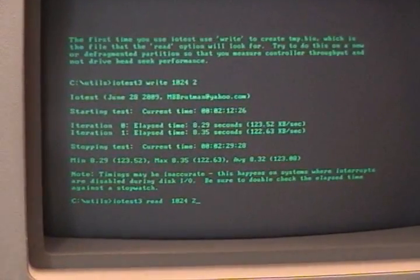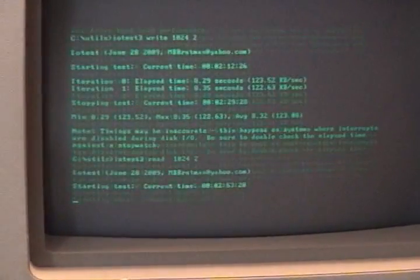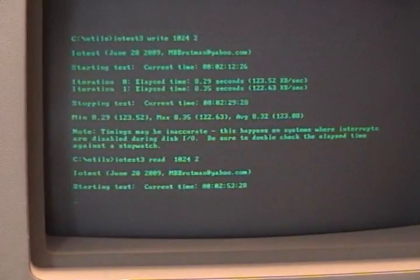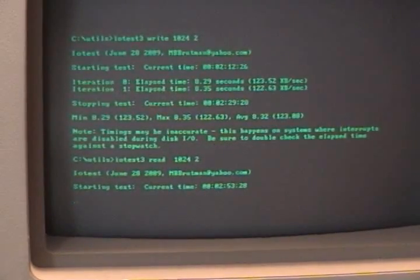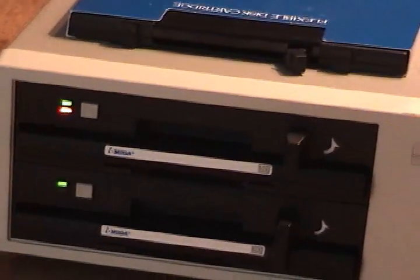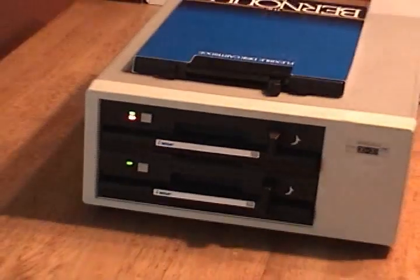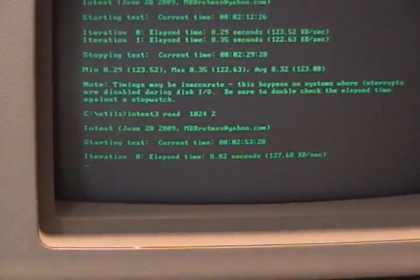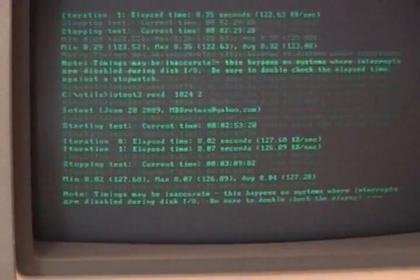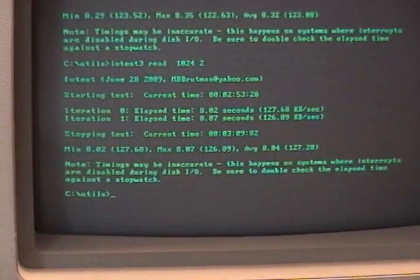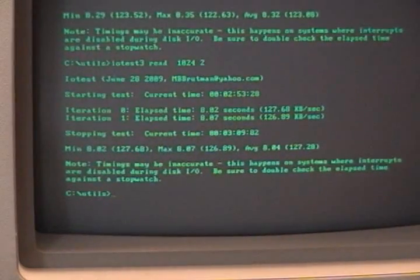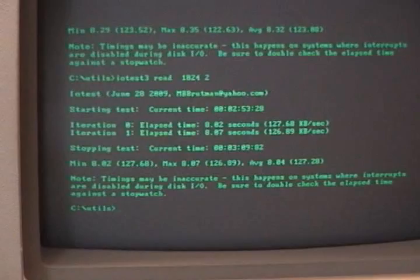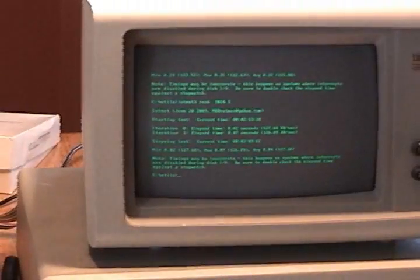Okay, let's try the read test. The drive is happily whirring away, making all sorts of funny noises. And that came in at 127k a second and 126k a second.